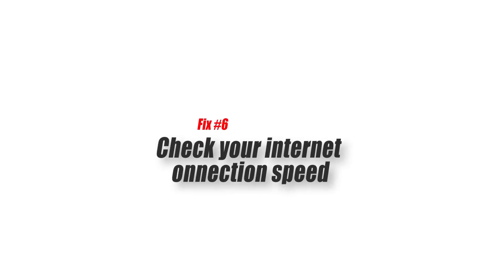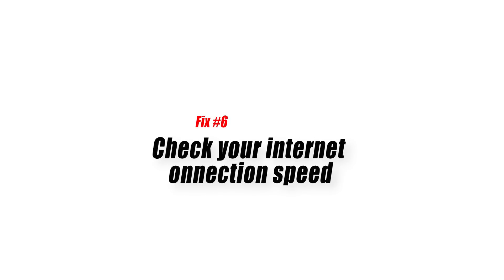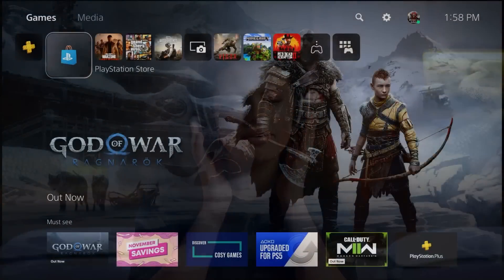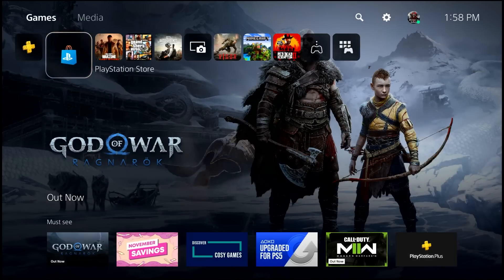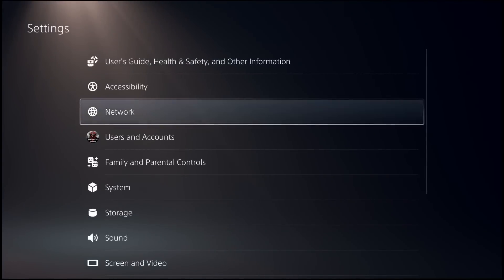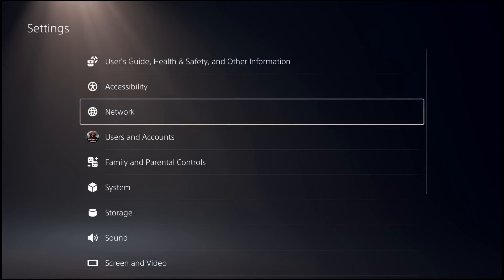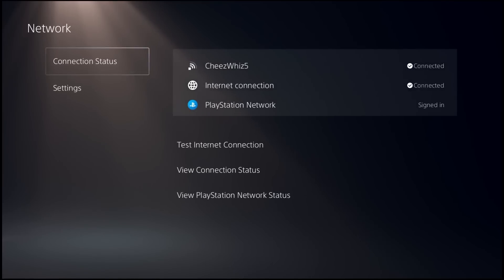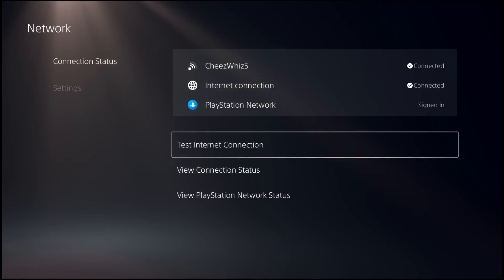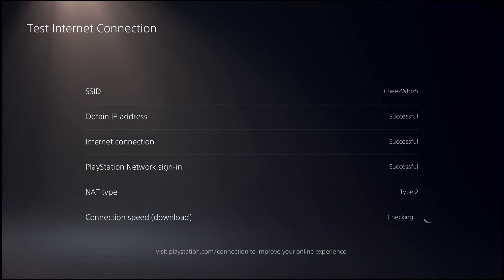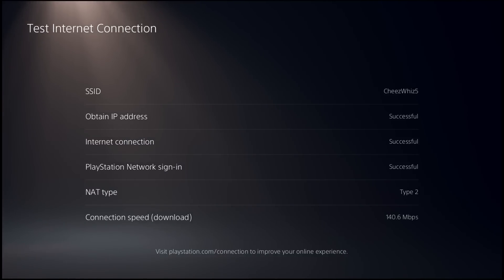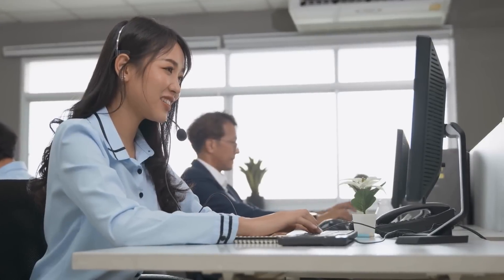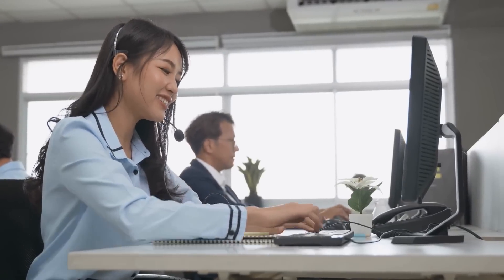Fix number six, check your internet connection speed. If still experiencing the Apple Music not working on PS5 issue at this point, it's time that you check if the problem is being caused by slow internet connection. Go to the home screen or control center. Go to settings menu. Go to network. Go to connection status. Select test internet connection. Check if your upload and download speeds are in line with the expectations set by your internet service provider. If the download is way too slow, contact your internet service provider so they can investigate the problem.